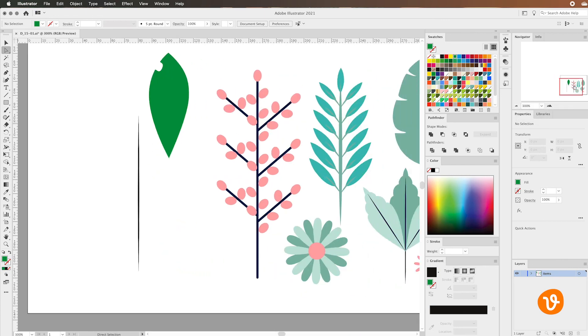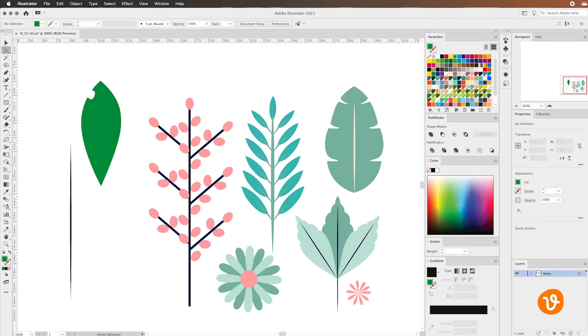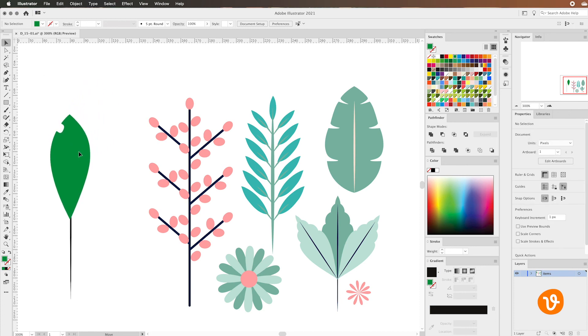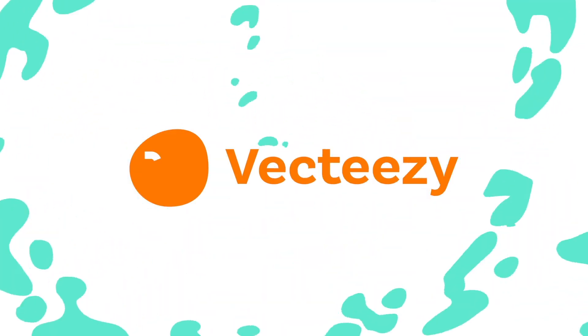At this point you can simply scale, rotate and reposition each of the leaves and then position them on the stem that we created using the line tool. That's all for now. Thanks for watching and good luck on your creative journey.